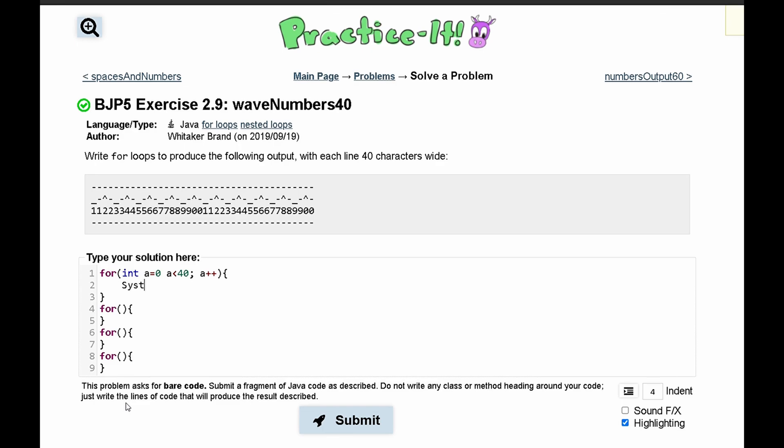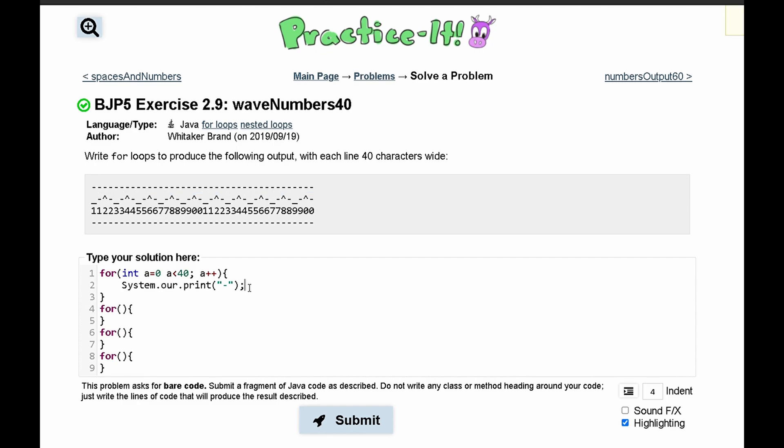We have to have a system.out.print statement in here, and in here we are just going to print out a dash, like it's asking us. It's going to print out 40 times.